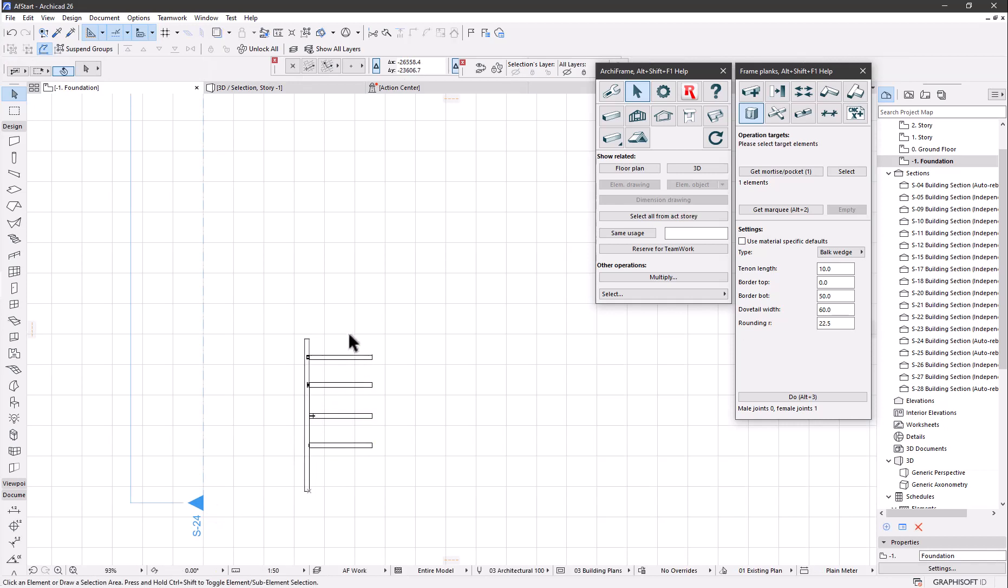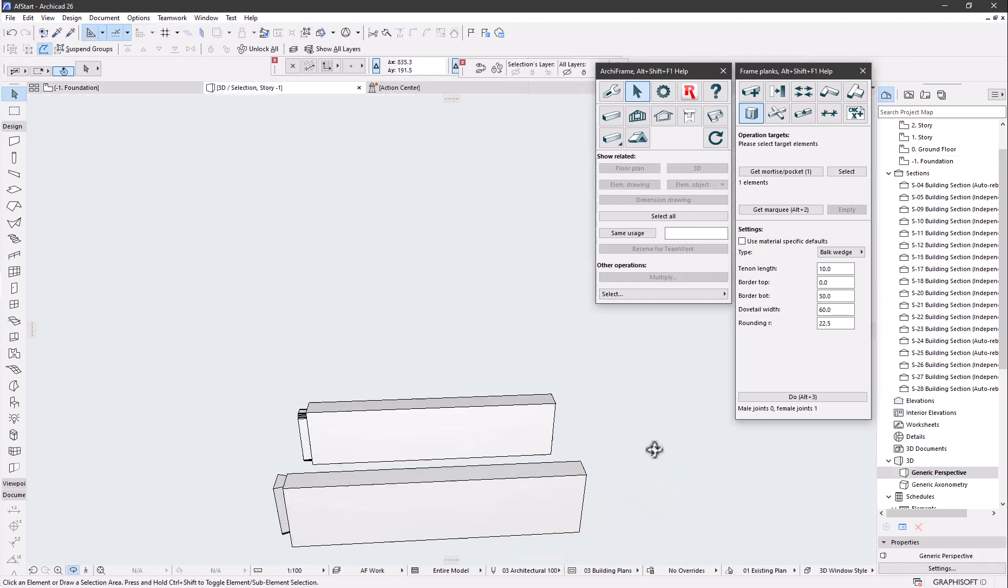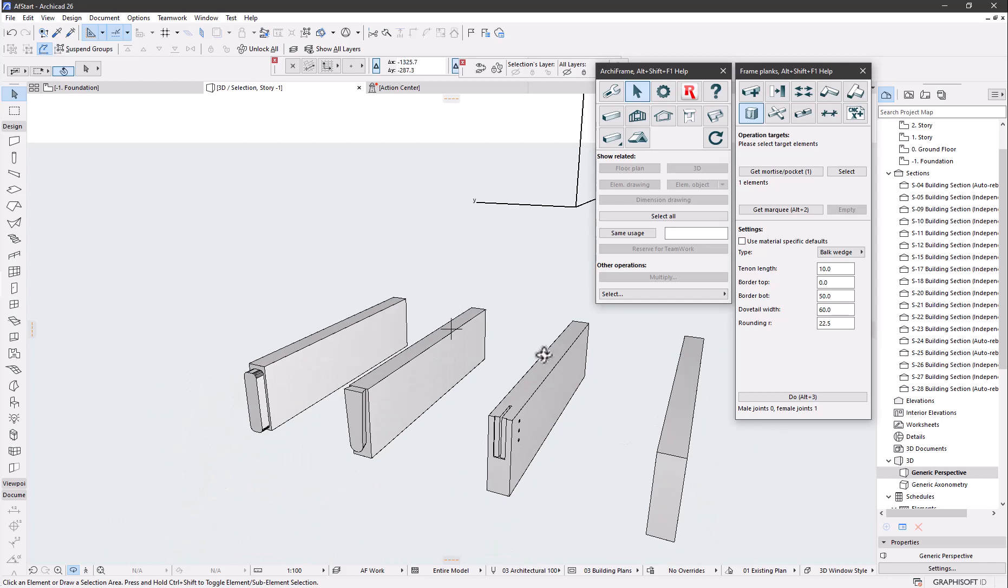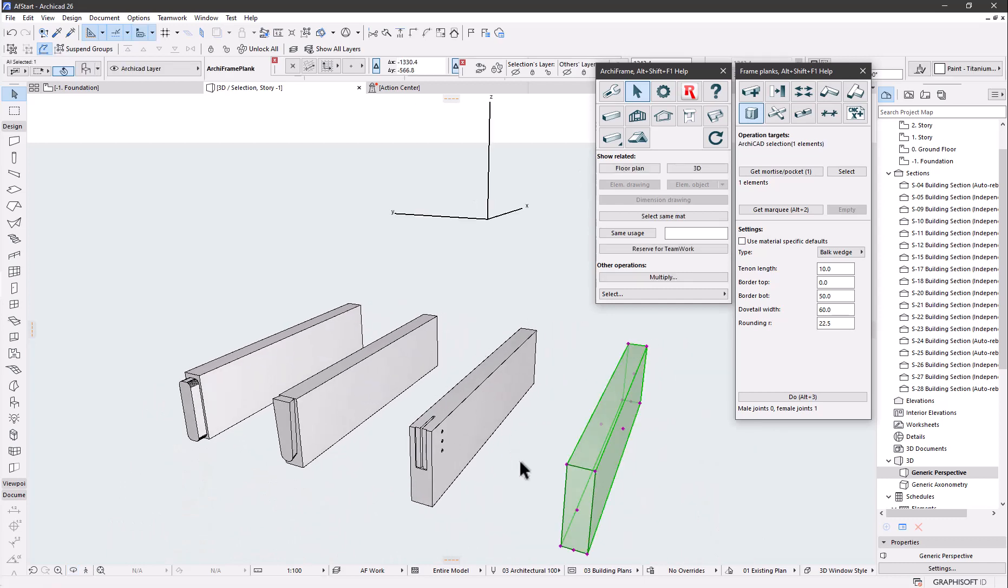And the tenon parts look like this. With the bulk wedge, there is no machining in the tenon part.